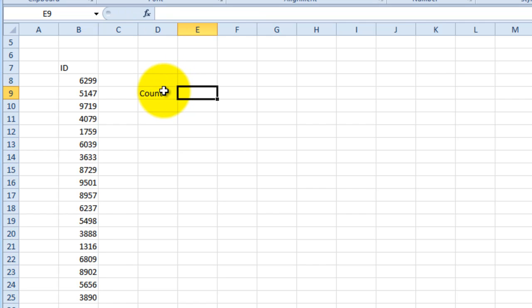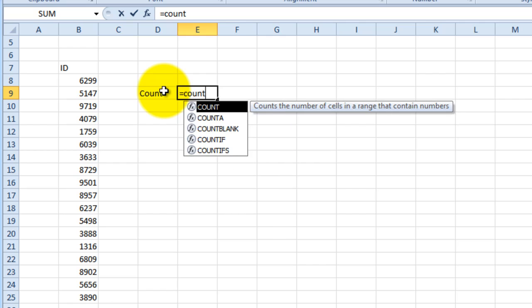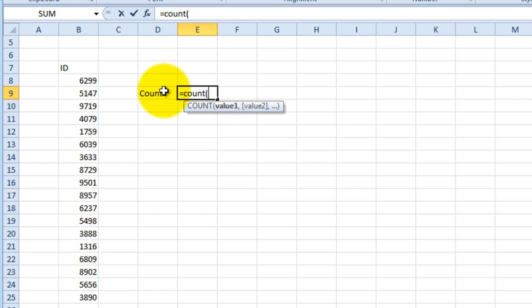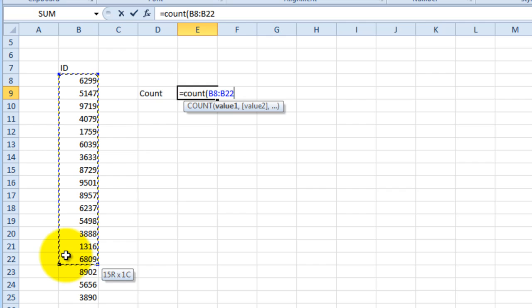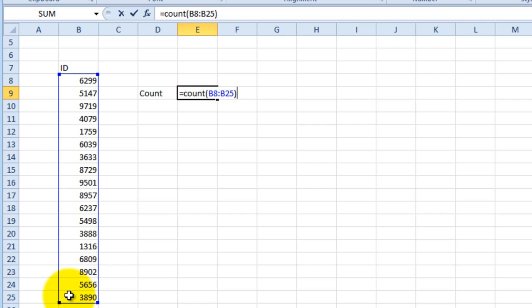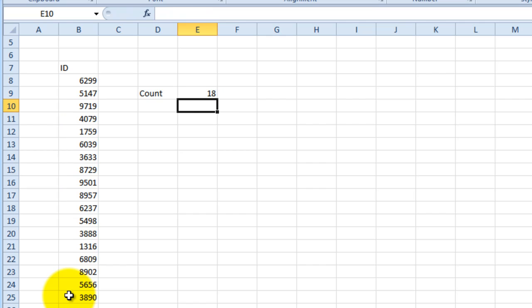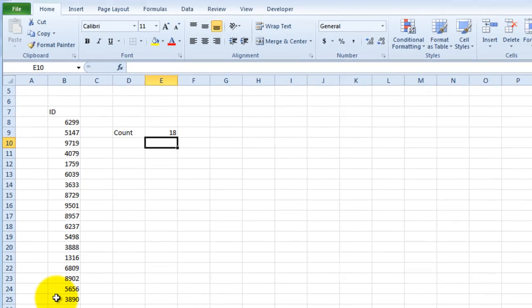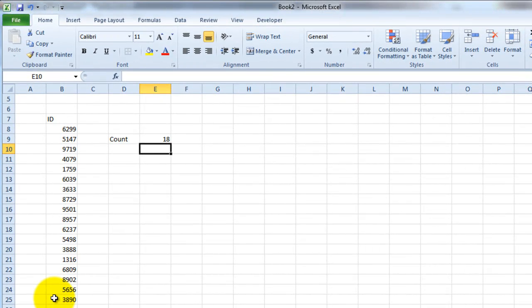To get my count what I can do is I can use the count function and then select the data that I want to count or the number of rows that I want to count and press enter. That will give me the total number of entries I have in this spreadsheet.